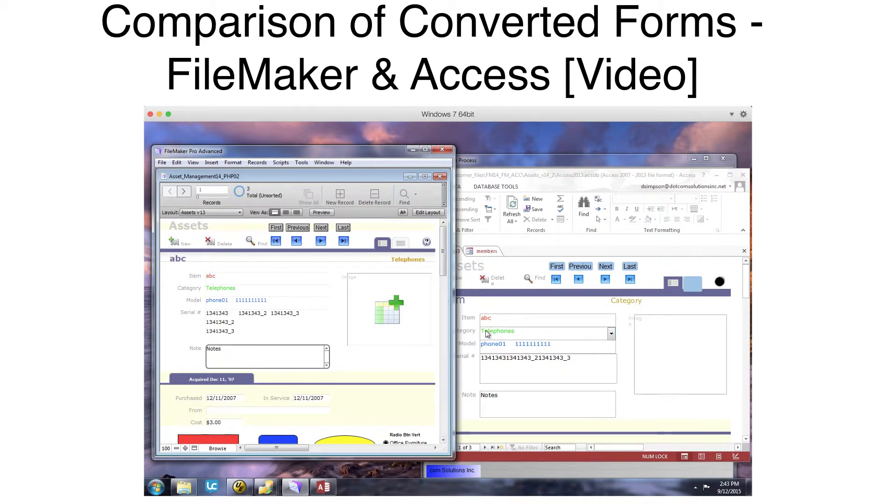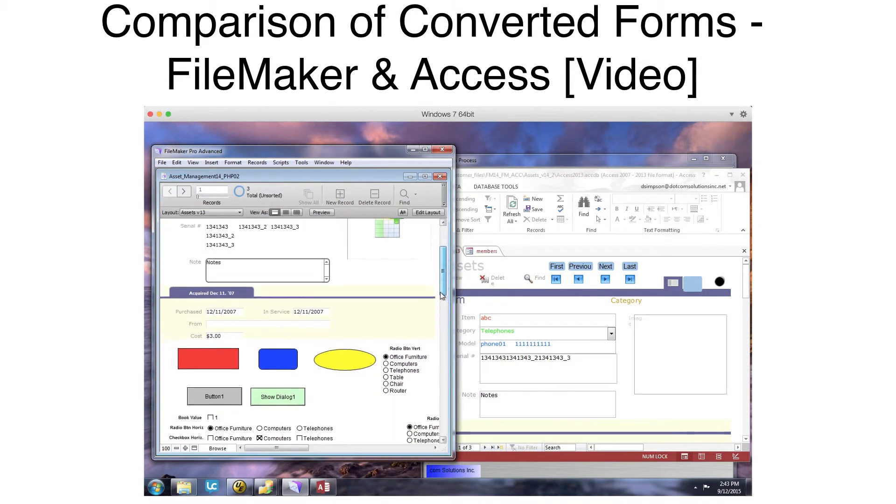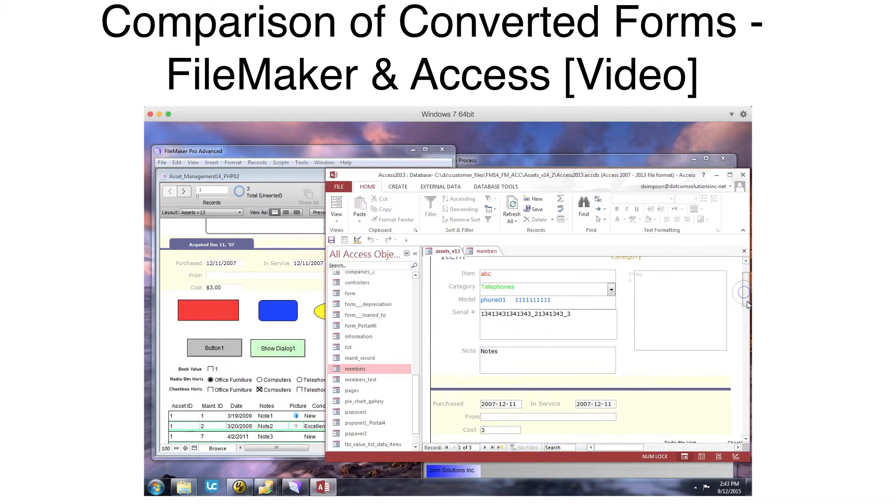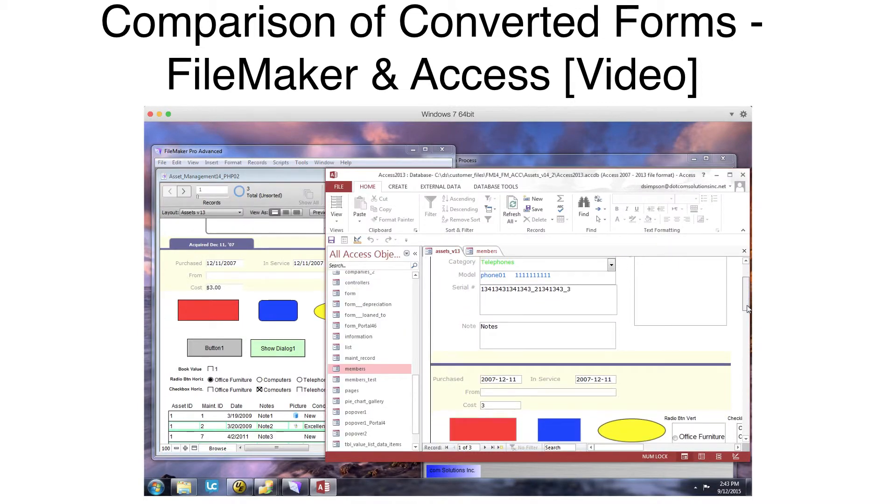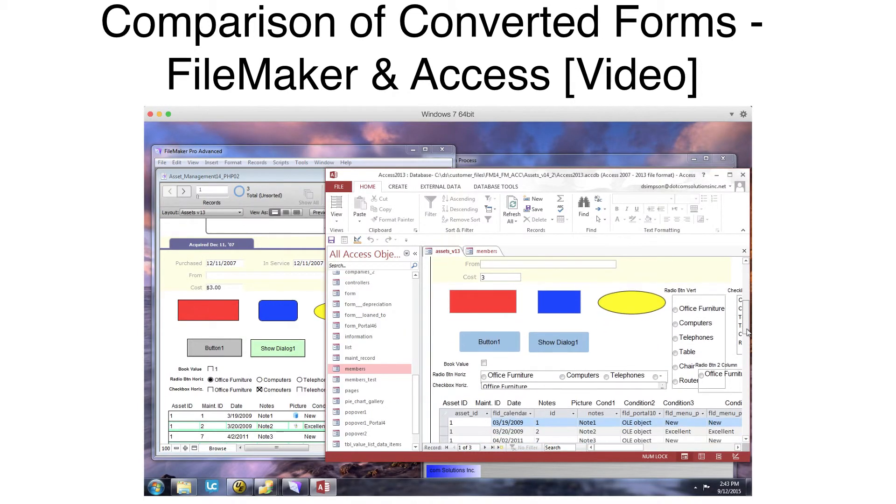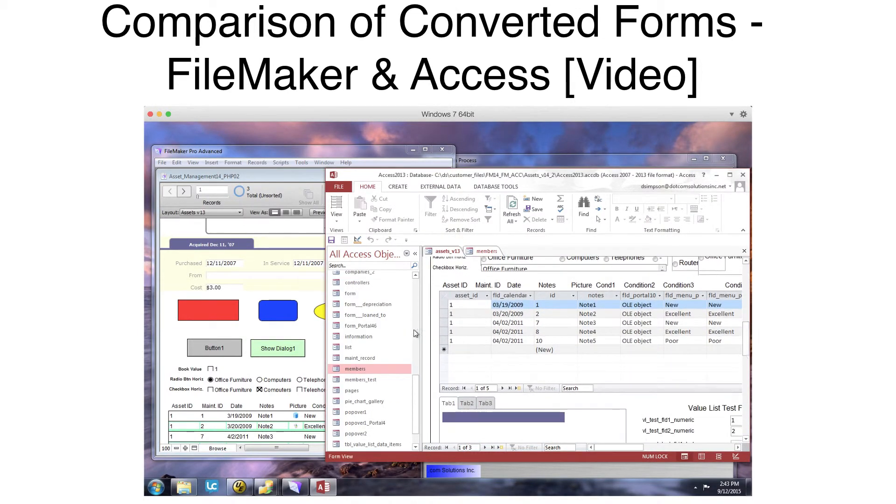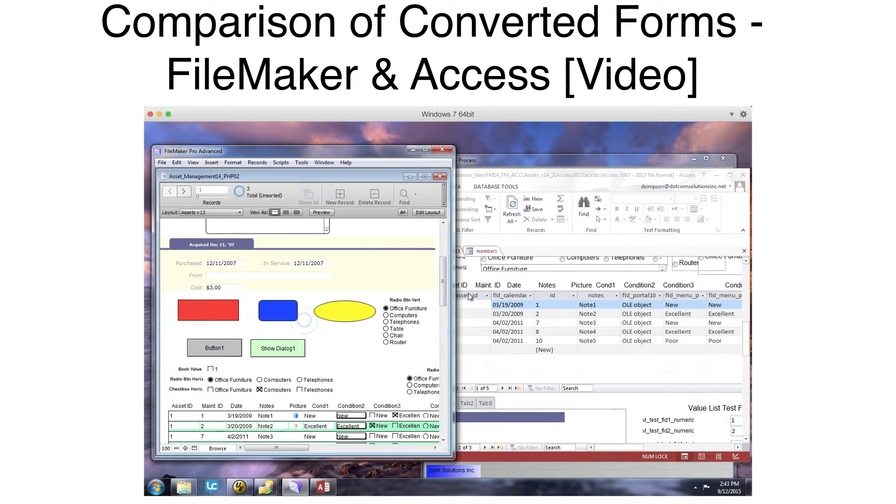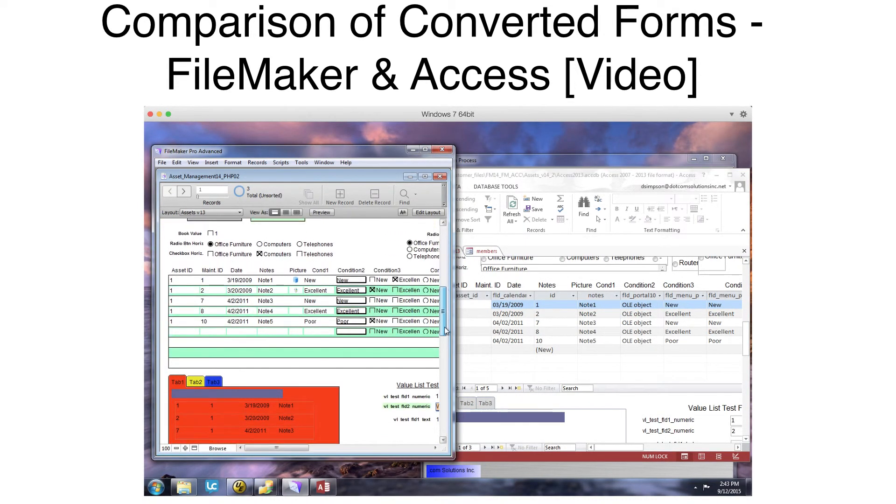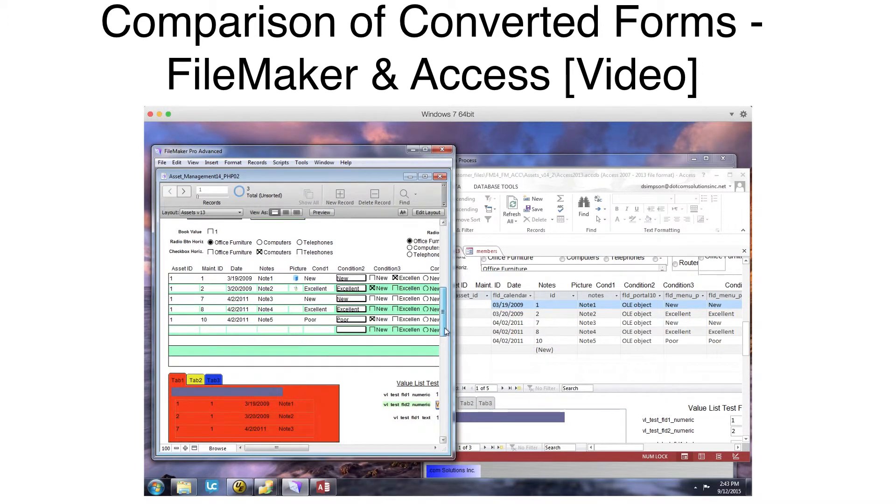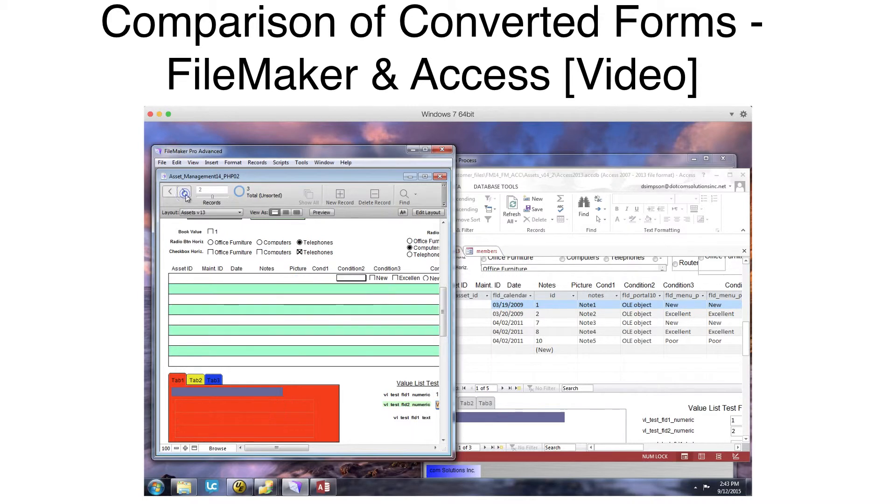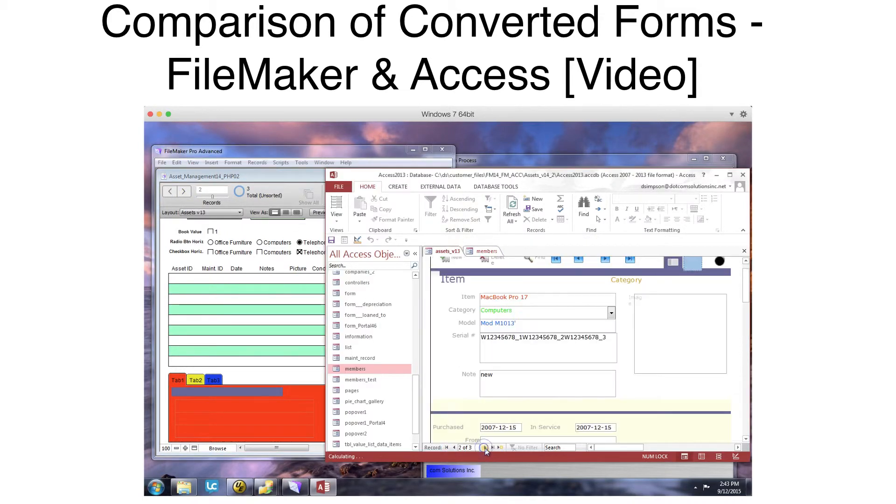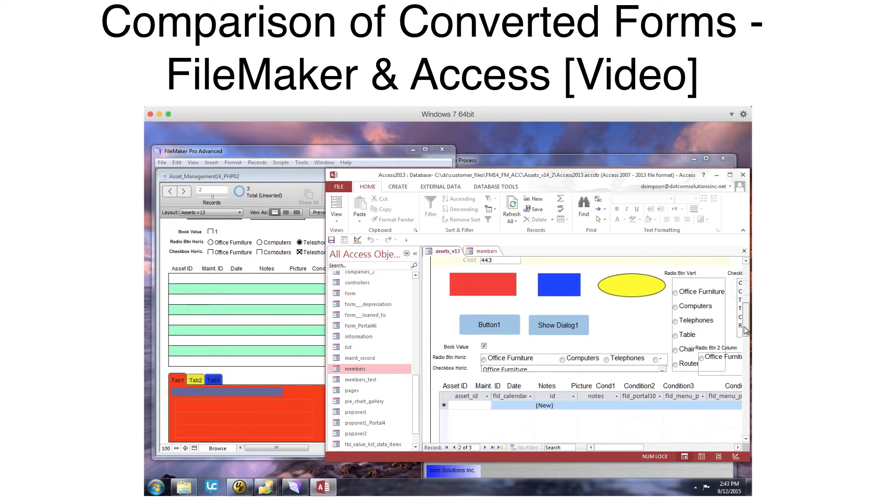Looking at the Assets Form, you can see the converted layout objects, including a FileMaker portal converted into an Access Subform. Navigating between records shows only the related records in the Subform. This was accomplished by including the definition of the LinkMasterFields and LinkChildFields properties within the VB code which builds the Subform.